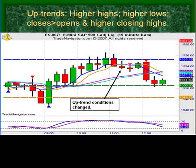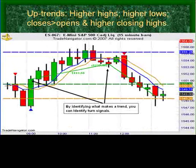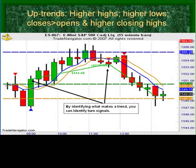The point is, this is a 15-minute chart. It doesn't matter whether it's a Japanese Yen, an E-mini, a daily, a weekly, or a monthly time period — the same conditions exist.